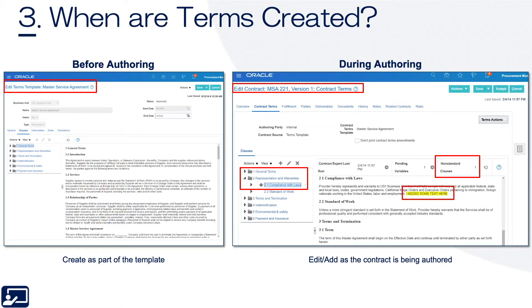Third topic: when are terms created? In short, terms can be created in advance. You can set up all the terms, move them into terms templates, and connect them with deliverables — all before you author. Or you can actually create terms or amend existing ones during authoring. Notice the diamond next to the 2.1 Compliance with Laws, showing that that particular term is non-standard and has been added or amended.